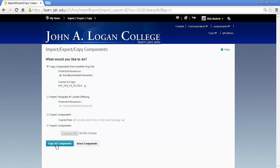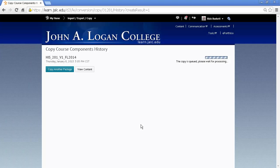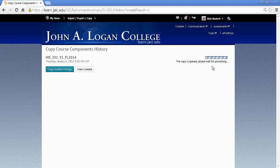Now I need to go down and click Copy All Components. When the Copy Course Components History page appears, you will see an indicator over here to the right that the content is being processed.